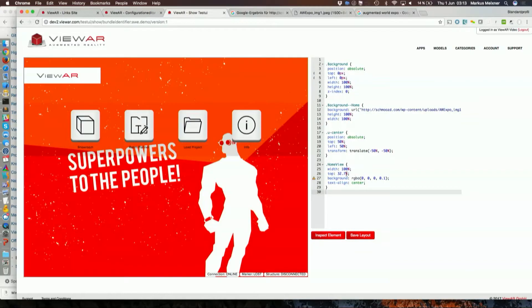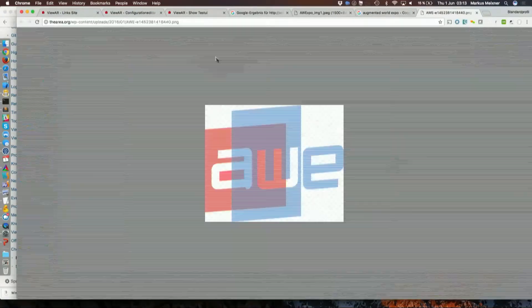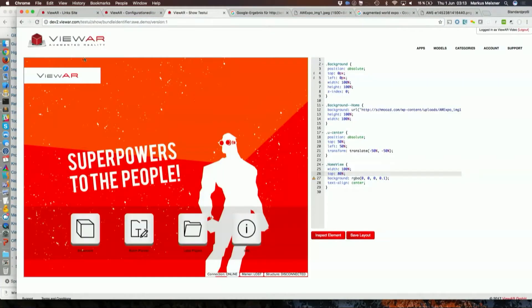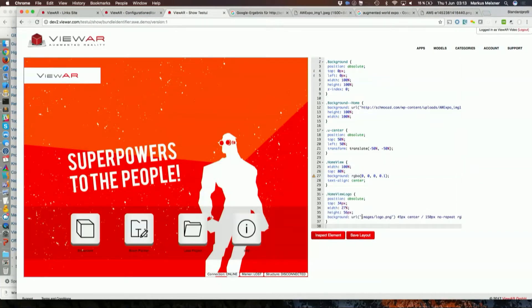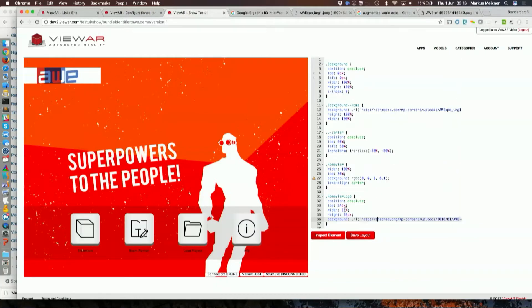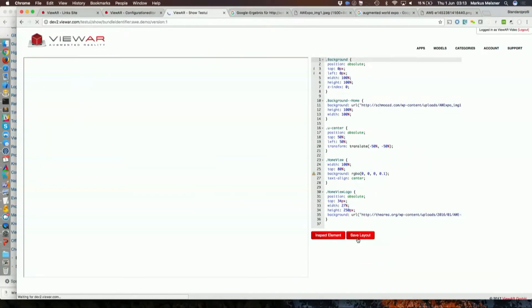Now let's move this down a bit and let's also take the logo up here. I hit inspect, I hit the logo, and there we go. Let's make it a bit bigger — 250 — and now I'm saving it into the backend.